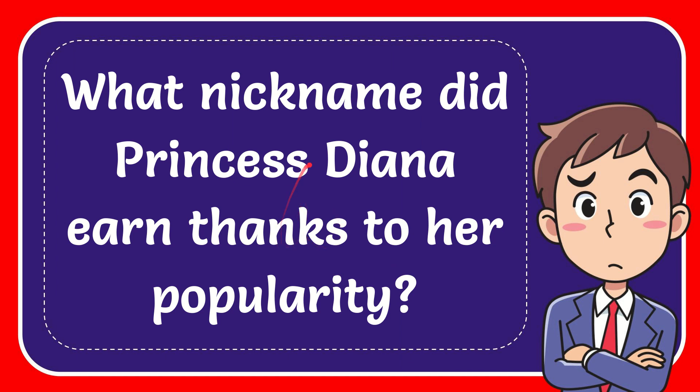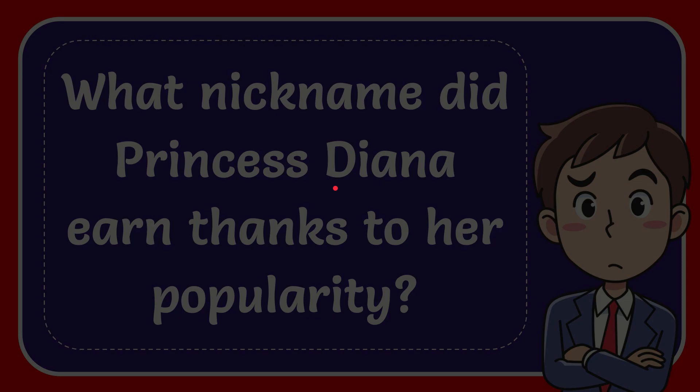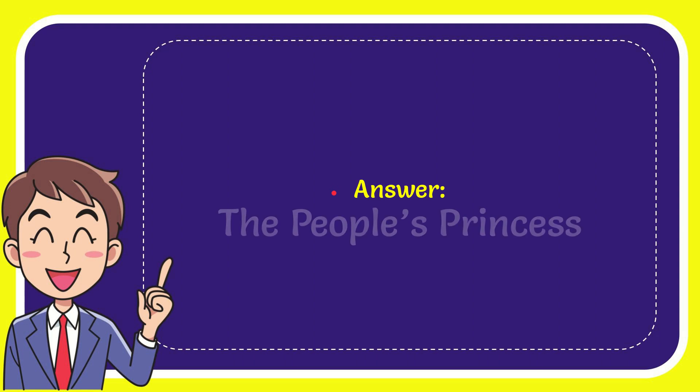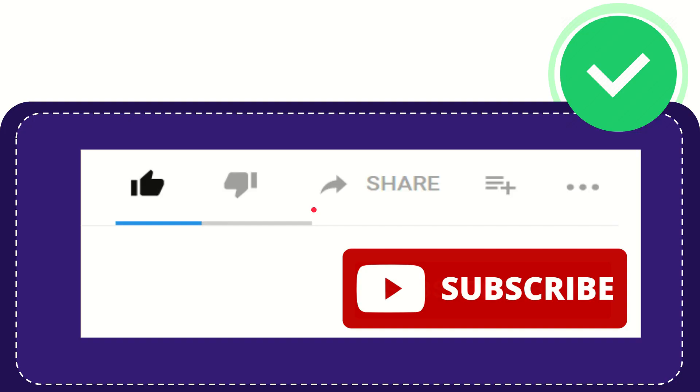In this such a beautiful day I'm going to give you the answer for this question and the question is what nickname did Princess Diana earn thanks to her popularity. The answer for the question is the people's princess.